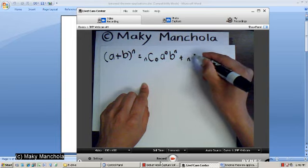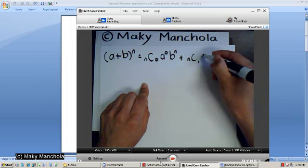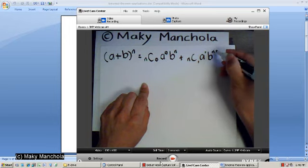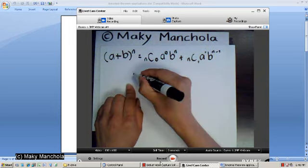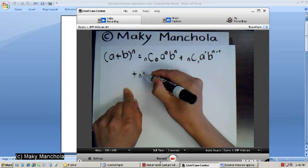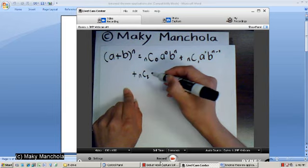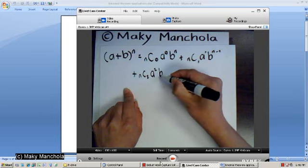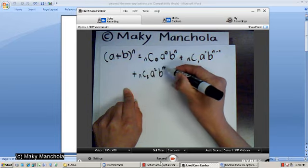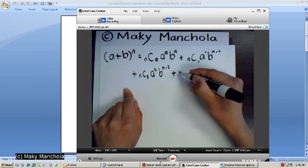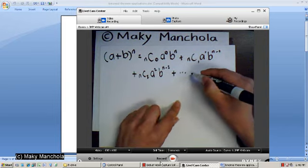Plus n choose 1, a to the 1, b to the n minus 1, plus n choose 2, a to the 2nd, b to the n minus 2, plus all the way down to...